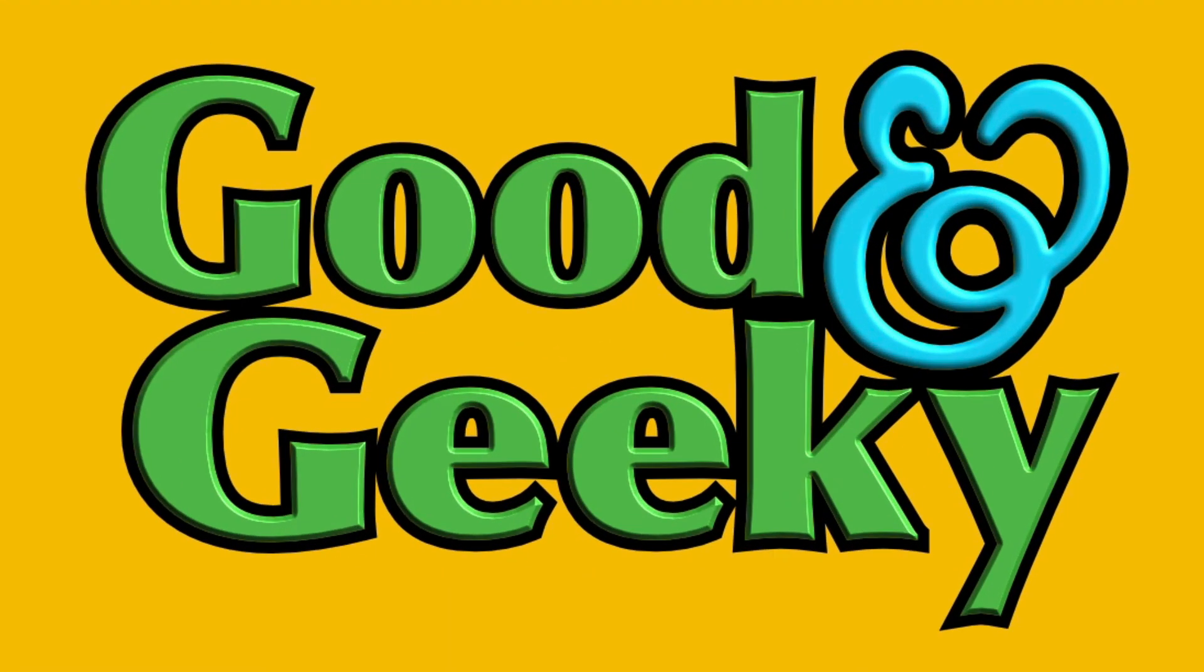I'm Dave Allen. I'm Good and Geeky. Talk to you again soon. Bye-bye now. Don't forget to subscribe to the channel and put a like on there as well.